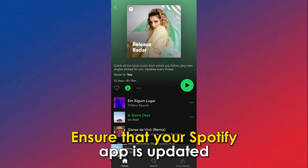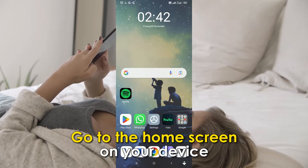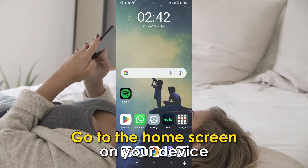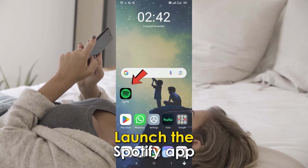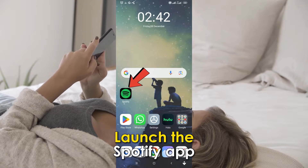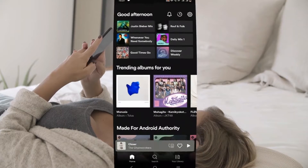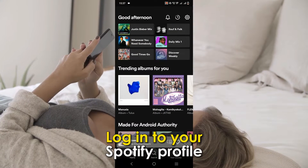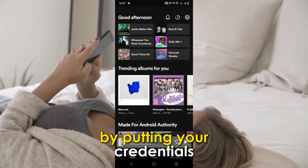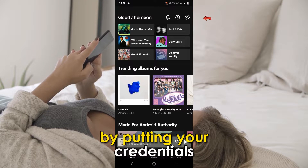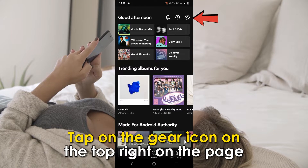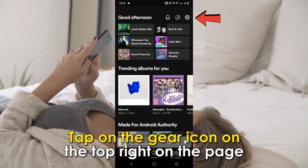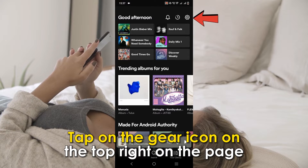Ensure that your Spotify app is updated. Go to the home screen on your device. Launch the Spotify app. Log into your Spotify profile by putting your credentials. Tap on the gear icon on the top right.